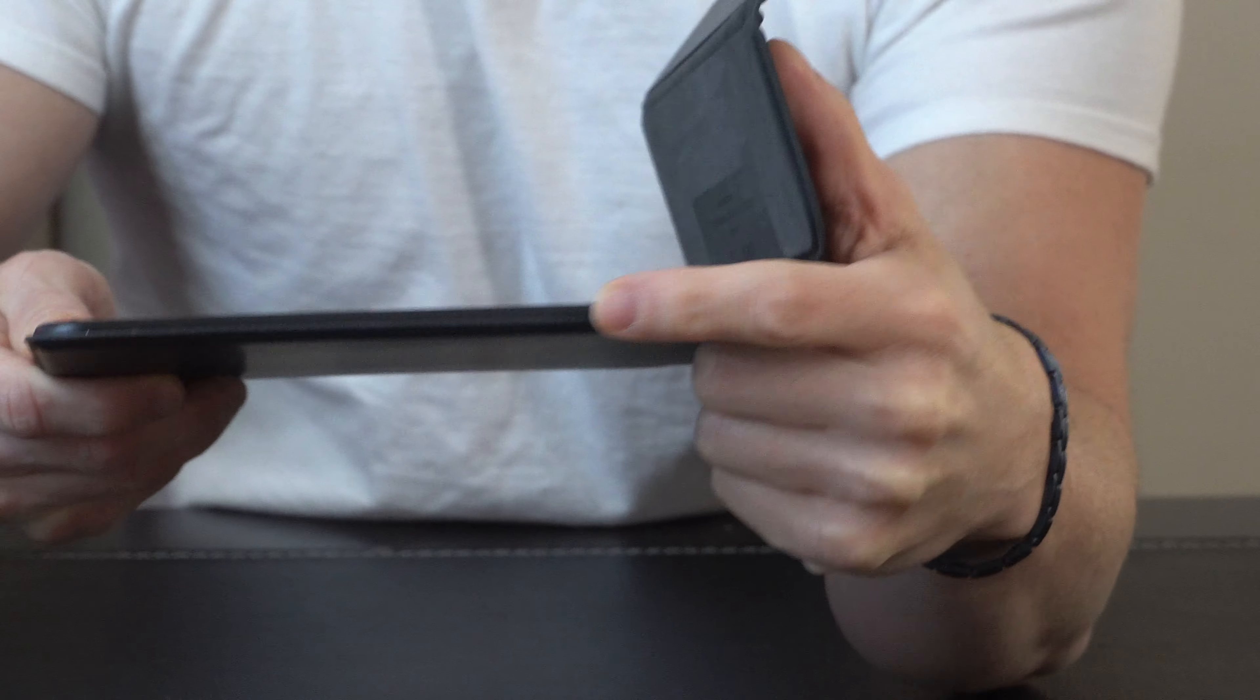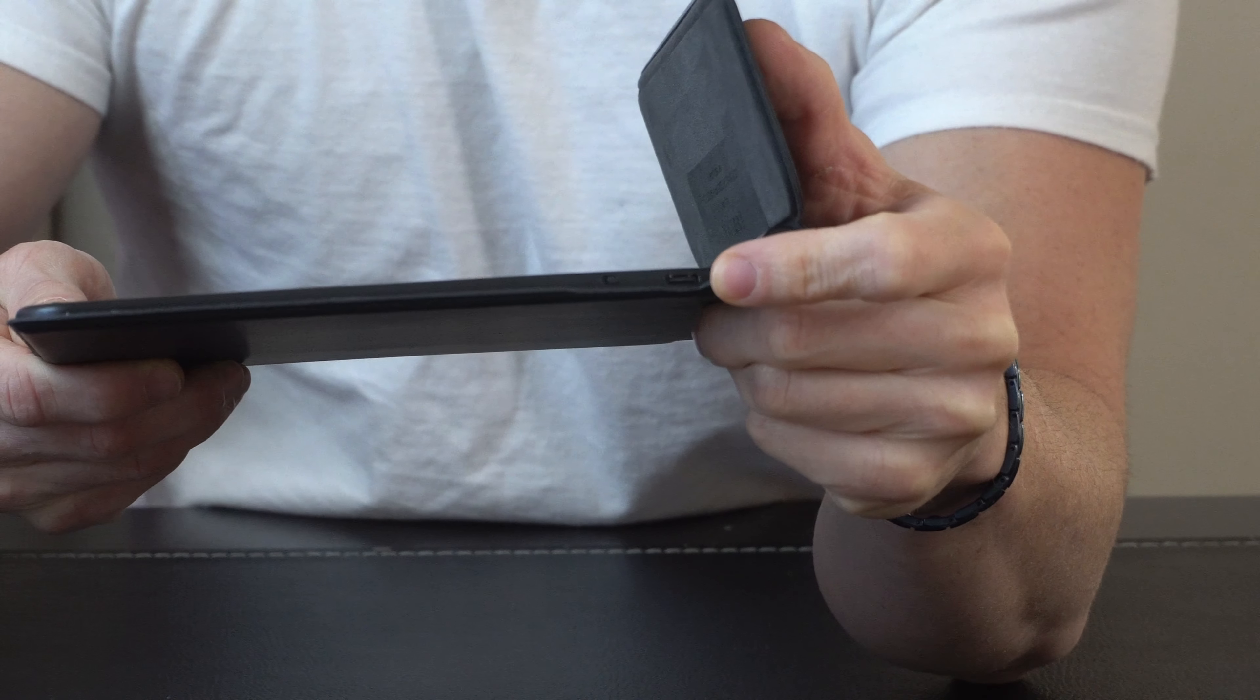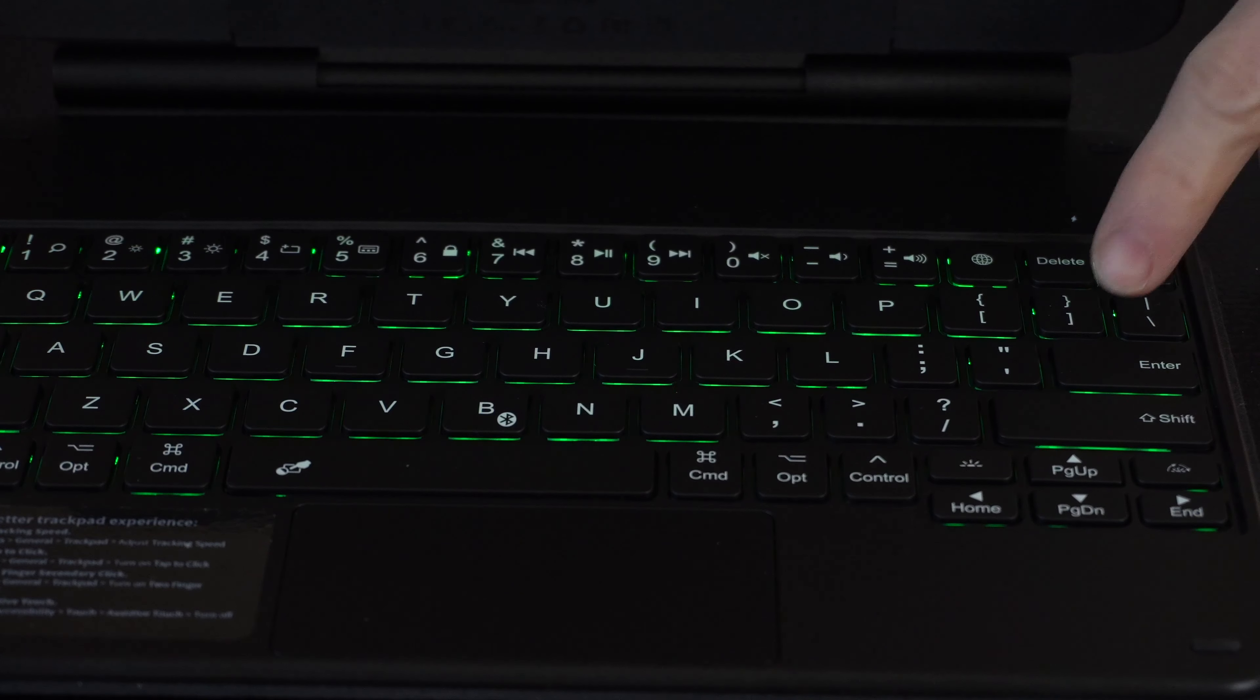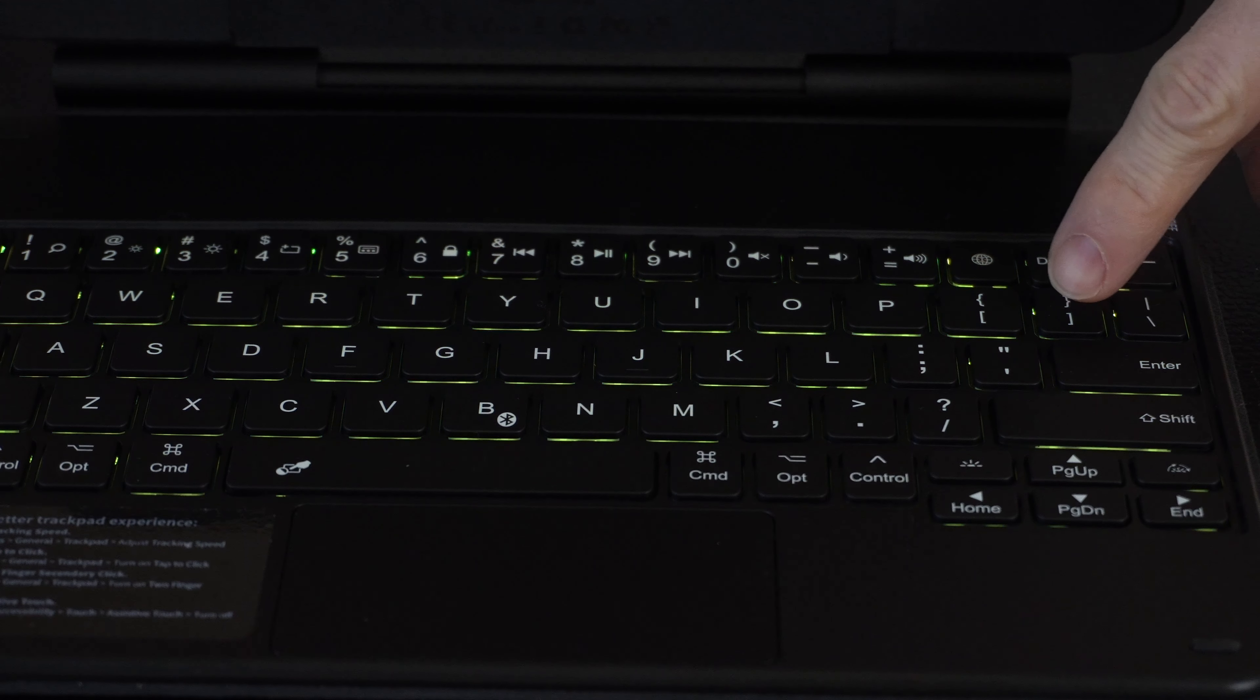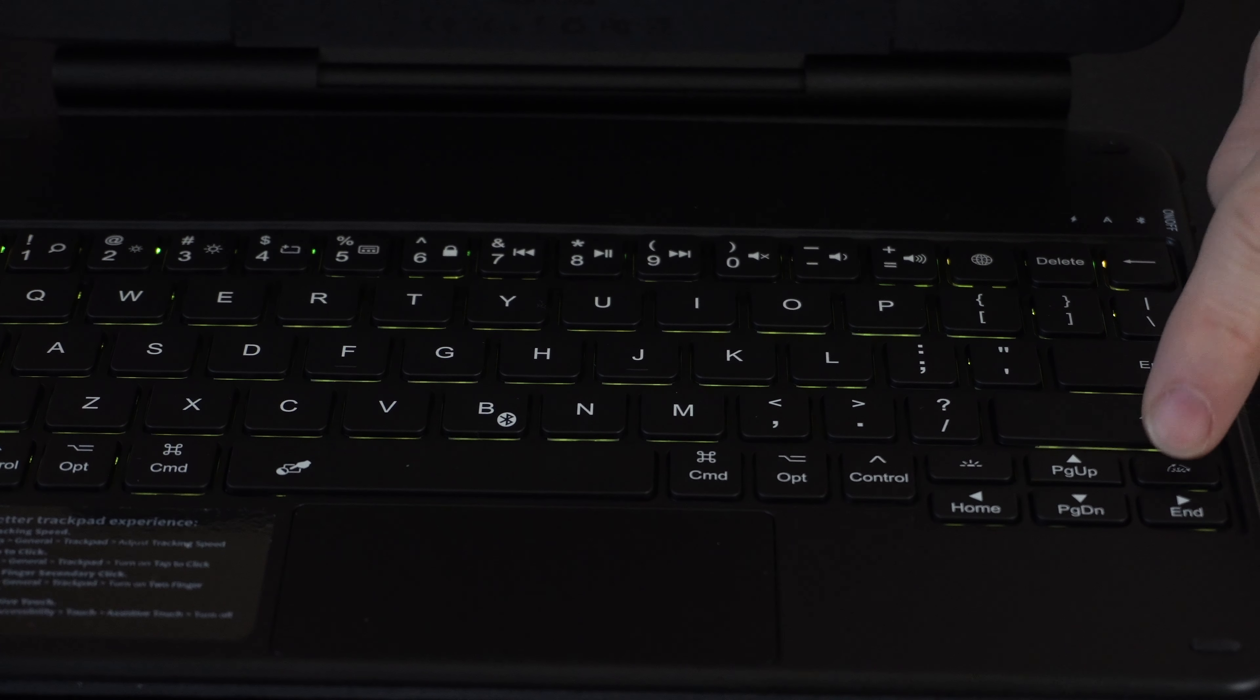And then a simple on-off slide switch. When you power it on, it has these RGB LEDs built into the keyboard for backlighting, which is really cool. You can press this button over here and cycle through and get whatever color that you want.